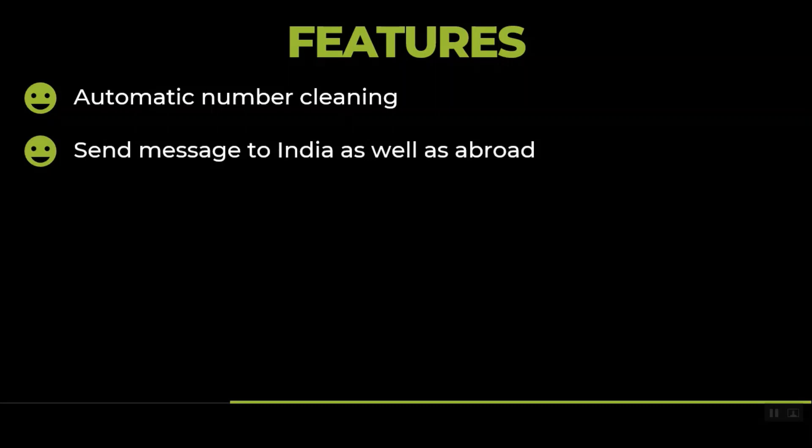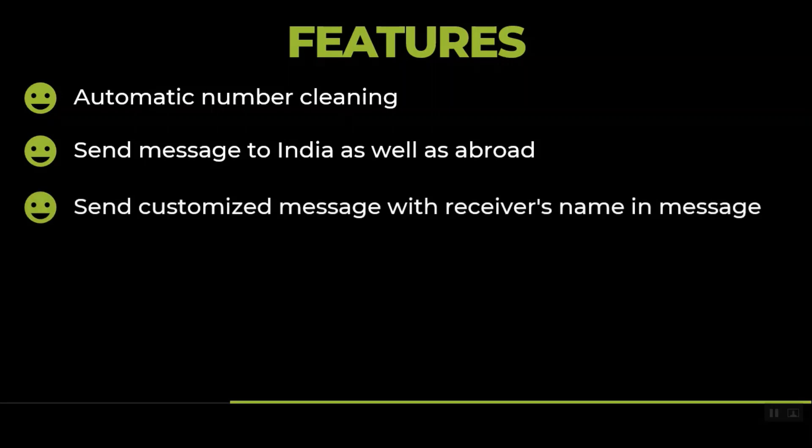You can send customized messages with the receiver's name in the message. This is a feature you will not find anywhere else. You can customize each message that you send. You can add the name of the receiver. We'll be seeing that in the actual demo, how you can do that.